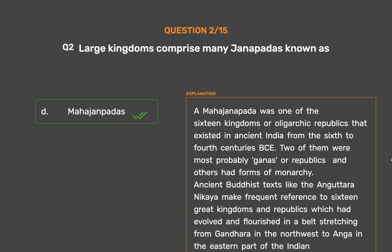A Mahajanapada was one of the 16 kingdoms or oligarchic republics that existed in ancient India from the 6th to 4th centuries BCE. Two of them were most probably Ganas or republics and others had forms of monarchy. Ancient Buddhist texts like the Anguttara Nikaya make frequent reference to these 16 great kingdoms, which flourished from Gandhara in the northwest to Anga in the eastern part of the Indian subcontinent, including parts of the Trans-Vindhyan region.